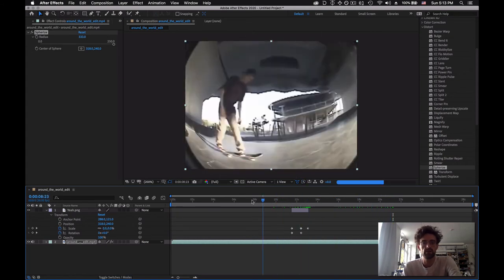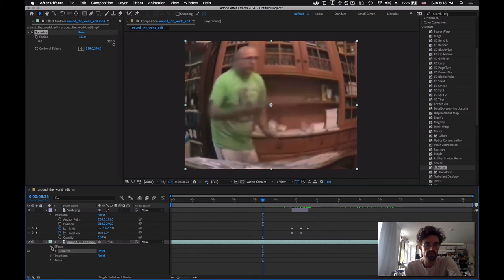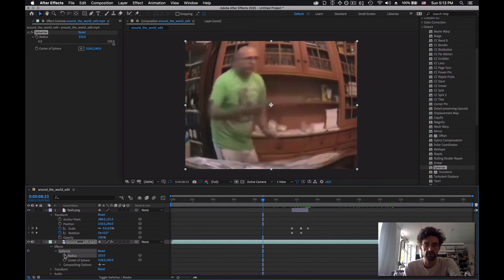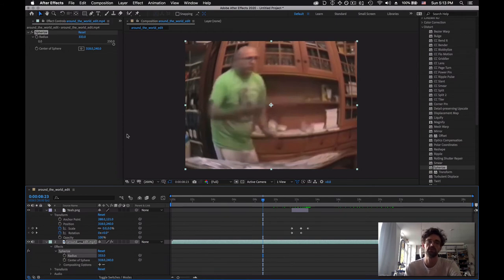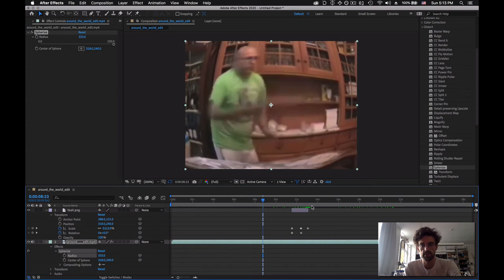Again, you can also animate those. If you click below, click on Effects, Sphere Eyes, and then you can affect the radius, you can affect the center of the sphere, and so on and so forth. So any effect that you add on the left column by dragging those on the right column, you will be able to animate over time in the timeline.